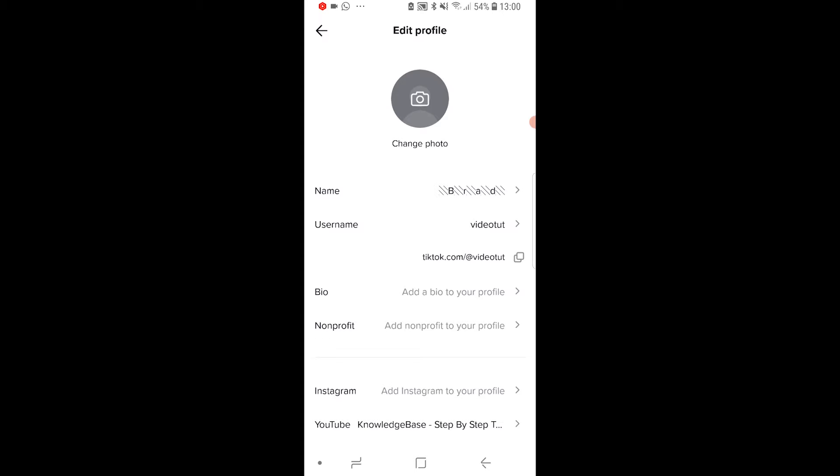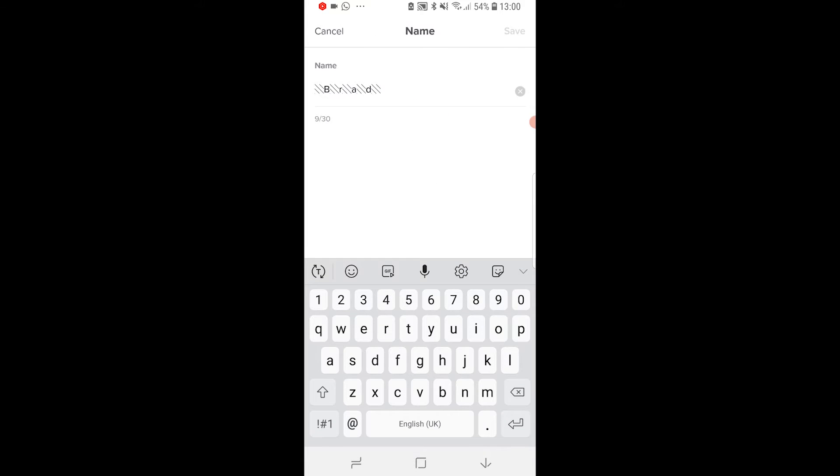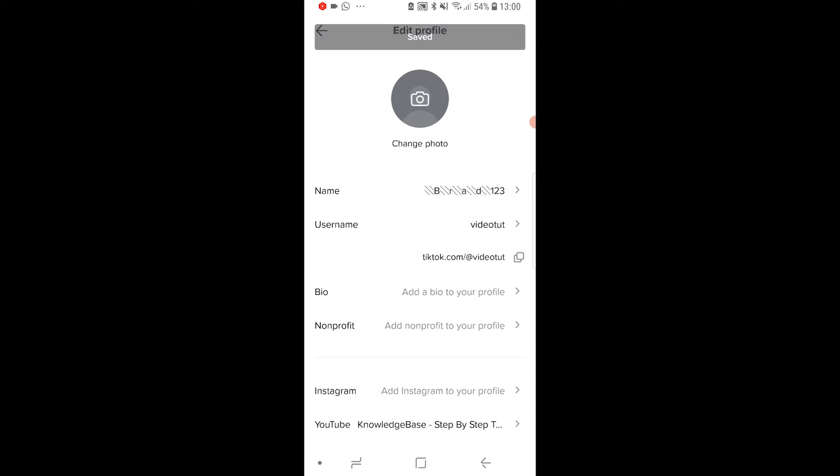At the top we've got name and that is our display name so we can change that to whatever we want. So I'm just going to add one, two, three on the end and then we can click save. And that should update pretty much instantly.